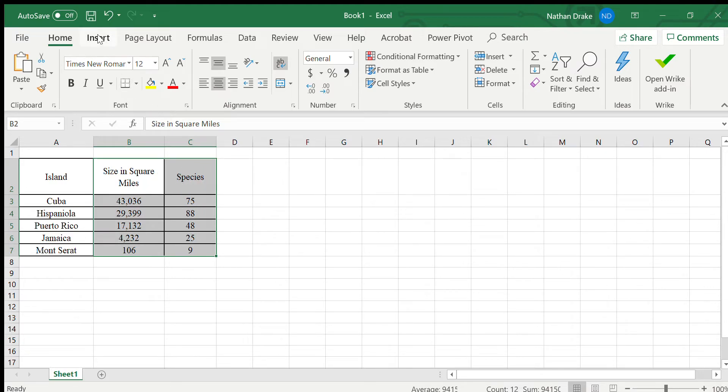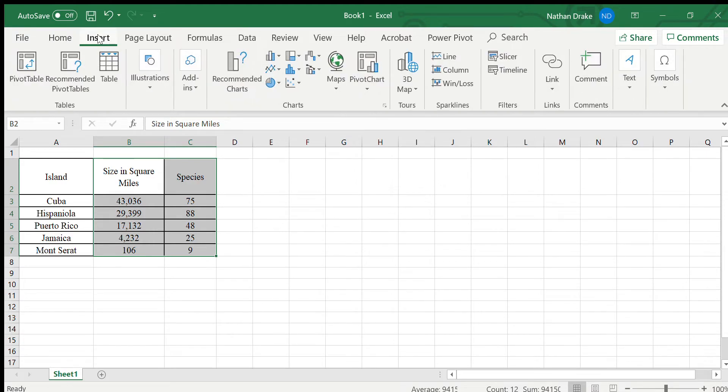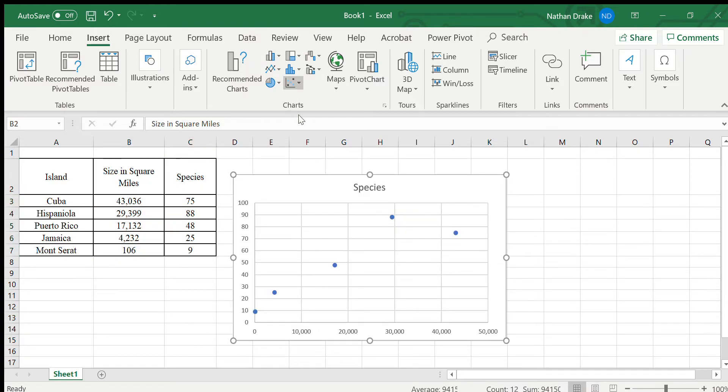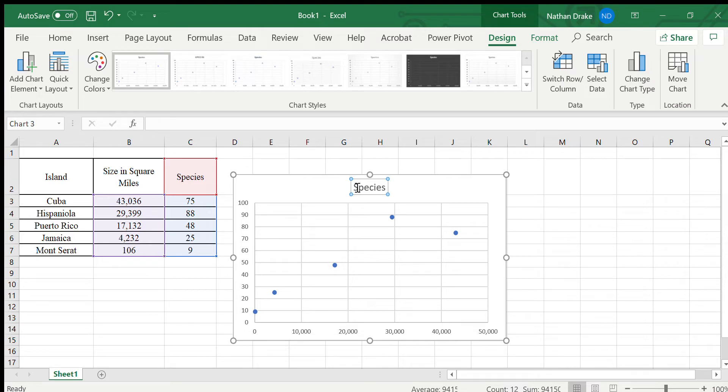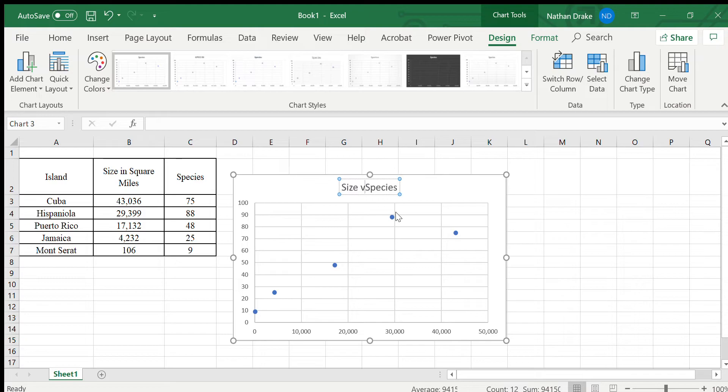I'm going to then insert a scatter plot, and so it is right here. I'm going to insert that scatter plot. Now with this scatter plot, I might rename it. It's the size of the island versus the number of species.